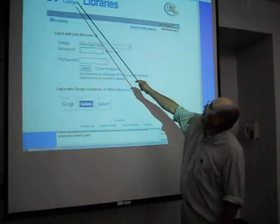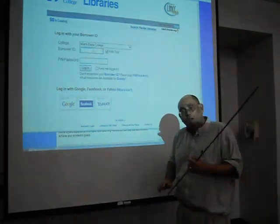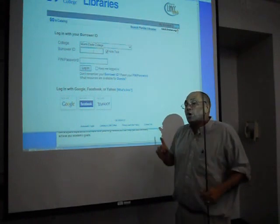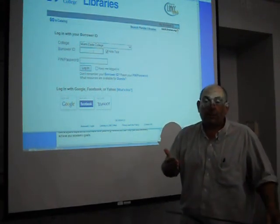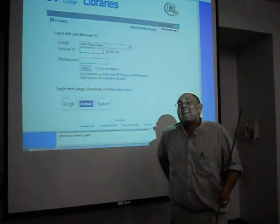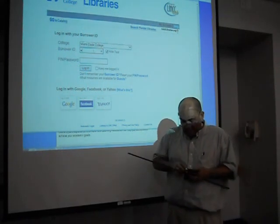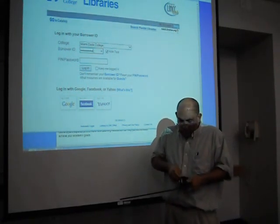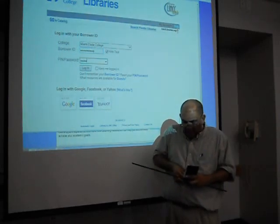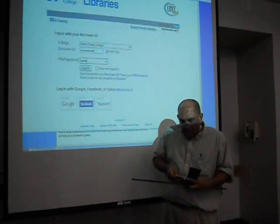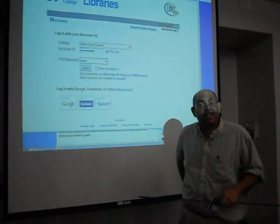Now we have the login page. For the login, you're going to need your student ID. In my case, I will use my employee ID. Now some of you may say, Mr. Blanco, what if I don't have a student ID? That's okay — your student number is actually on your schedule.